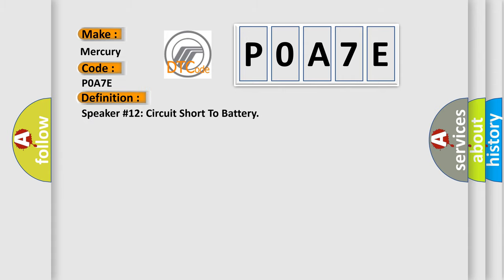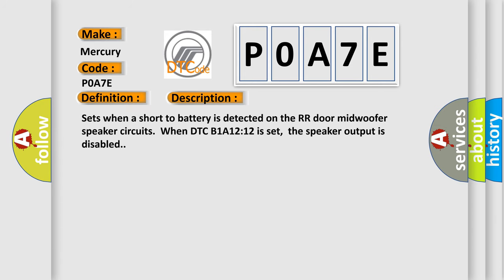The basic definition is Speaker number 12 circuit short to battery. And now this is a short description of this DTC code: Sets when a short to battery is detected on the RR door midwoofer speaker circuits. When DTC B1A1212 is set, the speaker output is disabled.